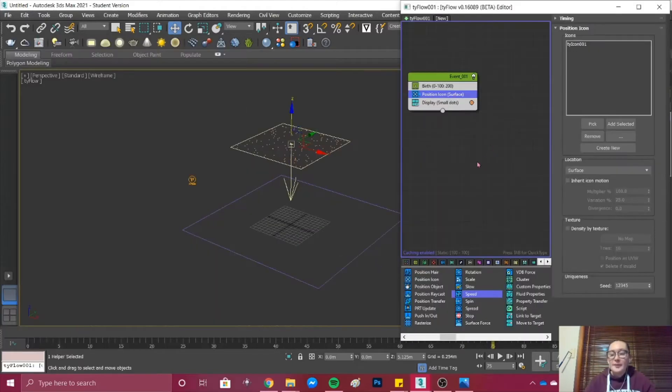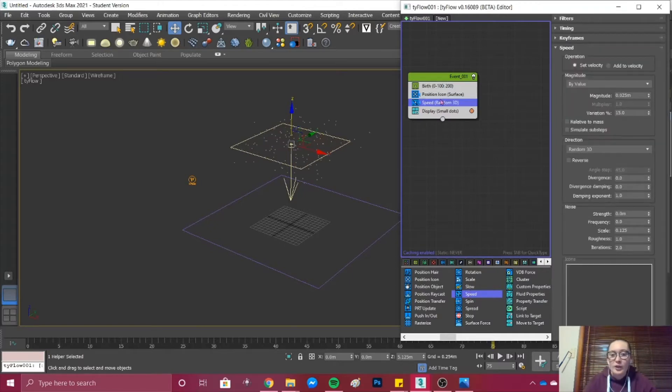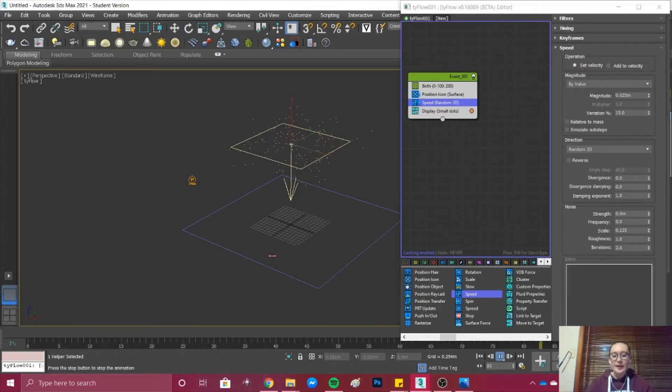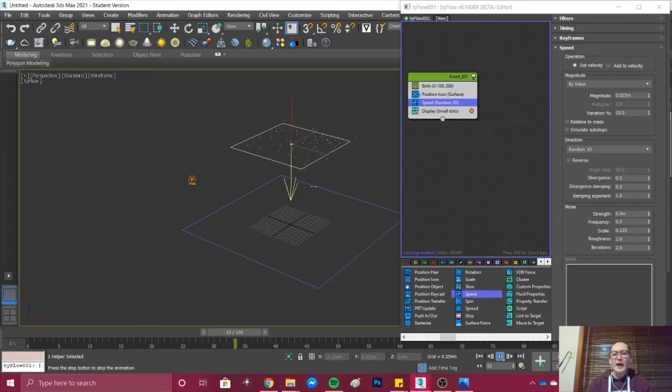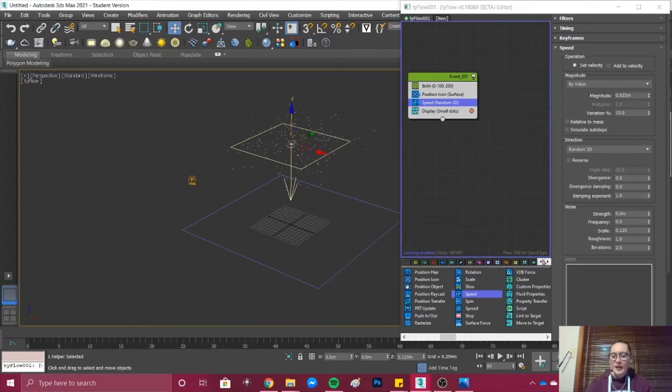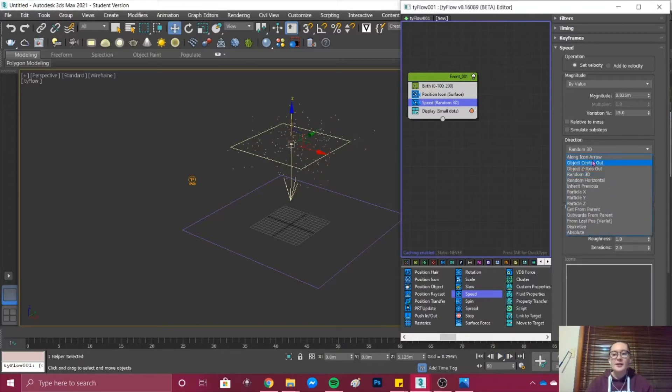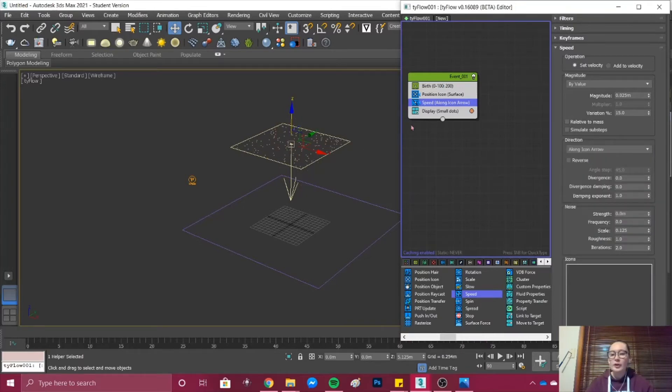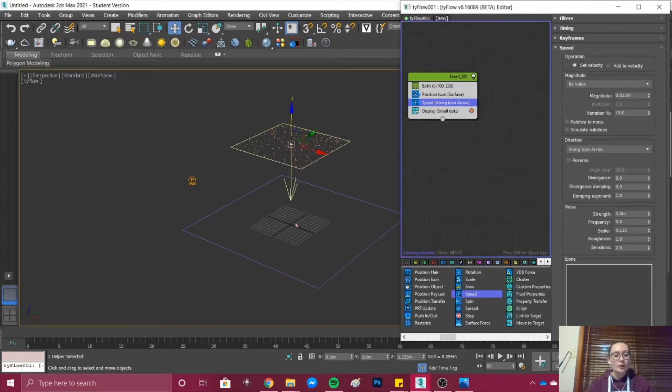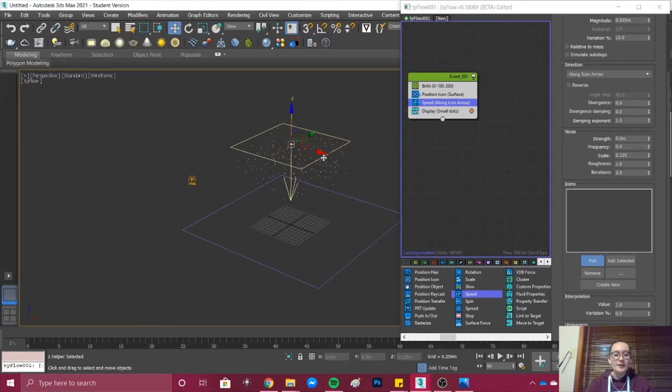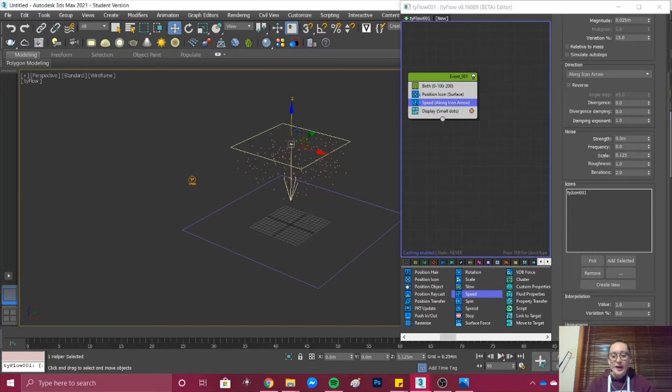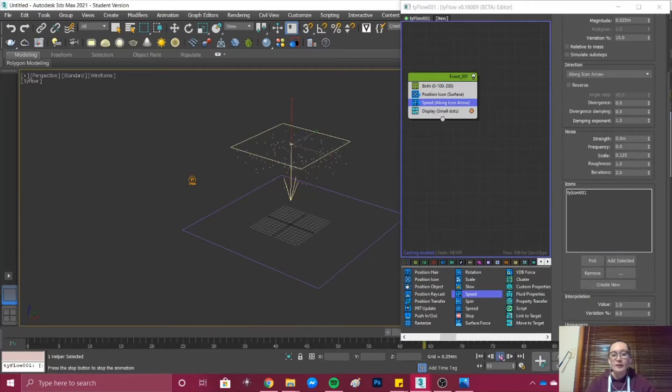Under Position Icon we then want to add our Speed. We drag and drop under Position Icon and if we press play on our animator you can see that the birth objects are moving out quite randomly. That is because under Direction it's got Random 3D. We want to change it to Along Icon Arrow. That means that the objects will be falling along the arrow towards the ground. Under Icons we want to pick our plane and select the Position Icon. Now if we press play we have our objects falling from our Position Icon.